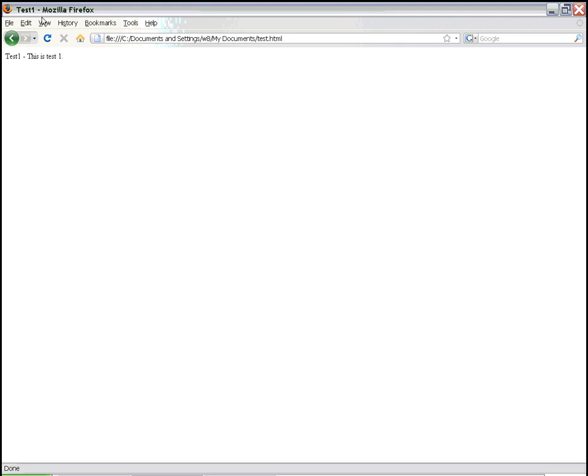So as you can see, in our title tags, we put the title called Test1. And it's right here on the upper left corner now. In the body of our document, we put Test1. This is Test1.